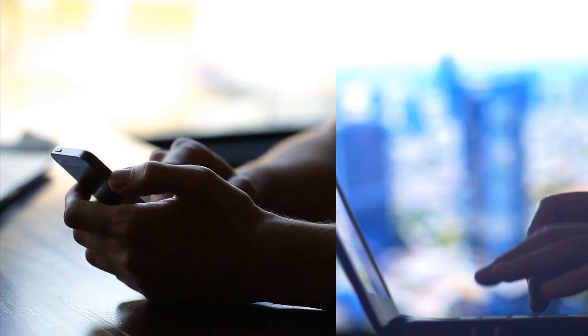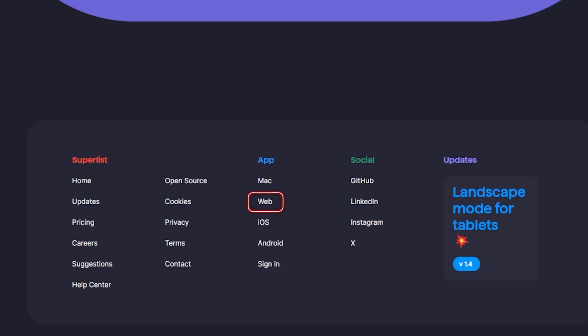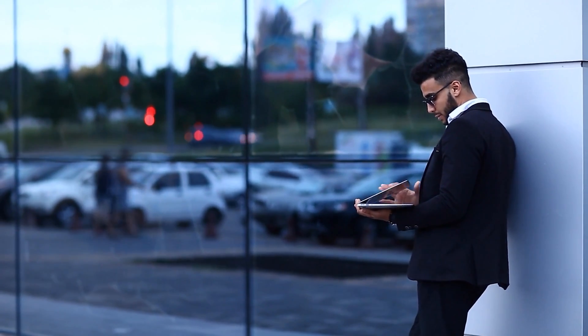We were able to access it on multiple platforms, including macOS, iOS, Android, and web. This cross-platform compatibility ensured that we could access our tasks and notes from any device at any time.